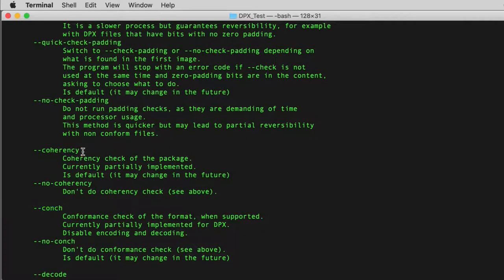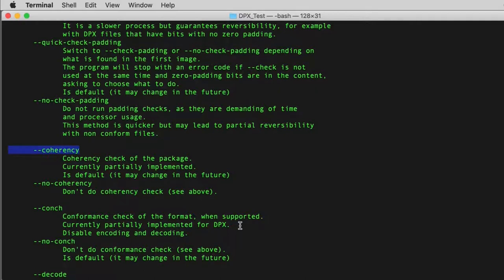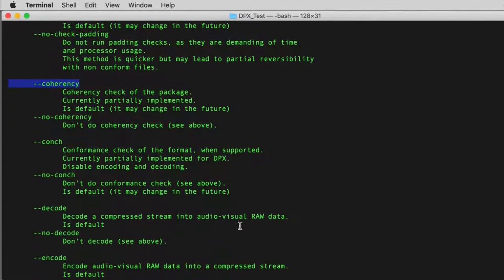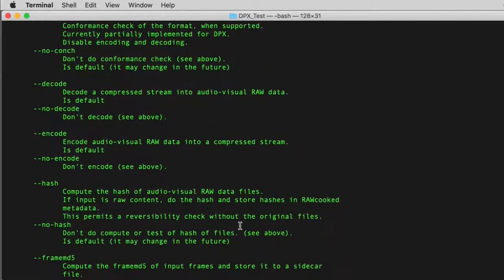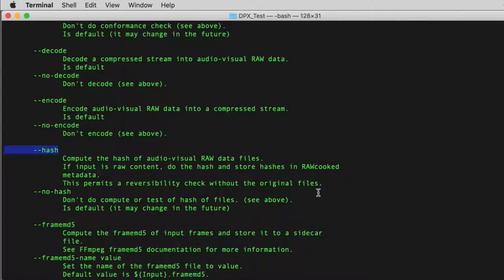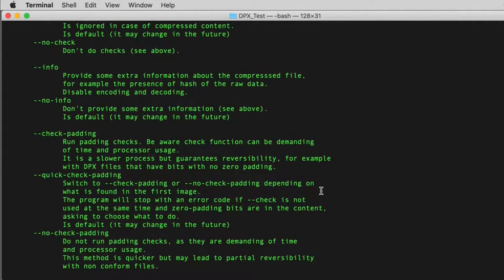COHERENCY checks the coherency of an image sequence package. For example, it checks if a WAV file is the same duration as the DPX sequence, checks for gaps in file image number sequencing, and if a file already exists where the new Matroska will be situated. HASH. This is a very important action. It computes whole file CRC hashes for all audiovisual files in your image sequence folder. These hashes are then stored in the raw cooked reversibility data file and embedded in the Matroska container where they are accessed during reversibility checks.